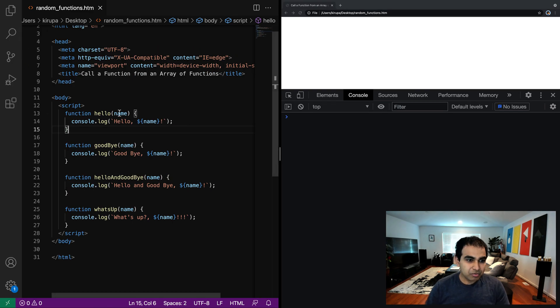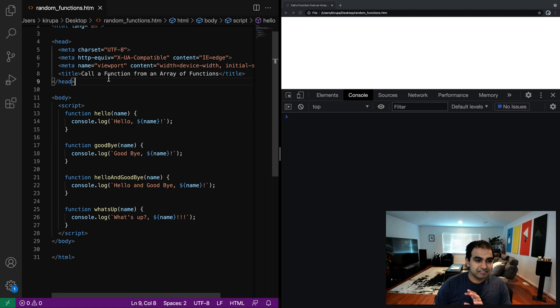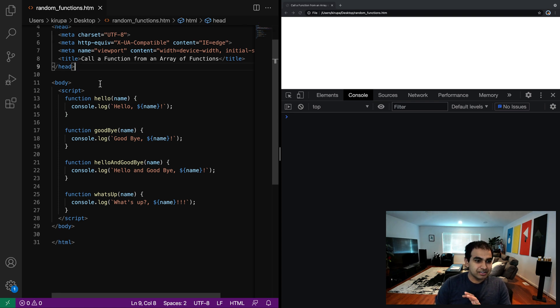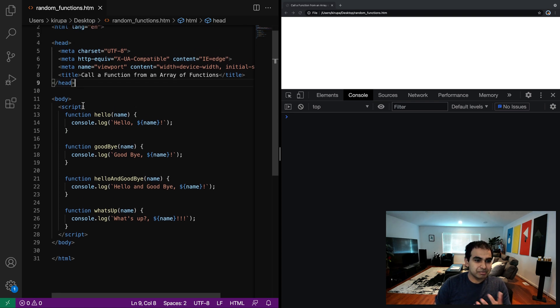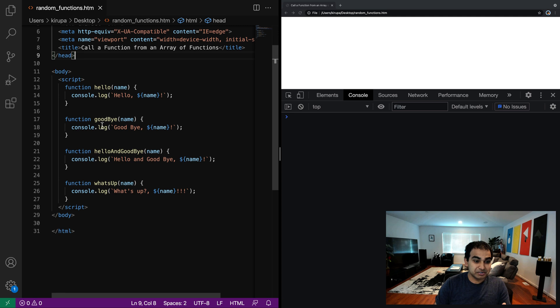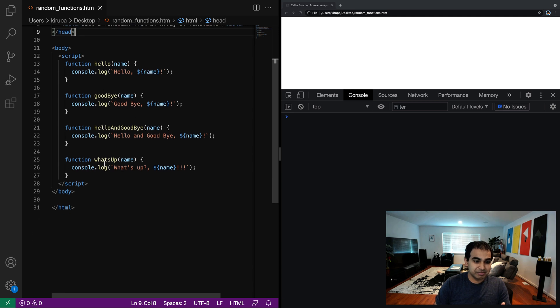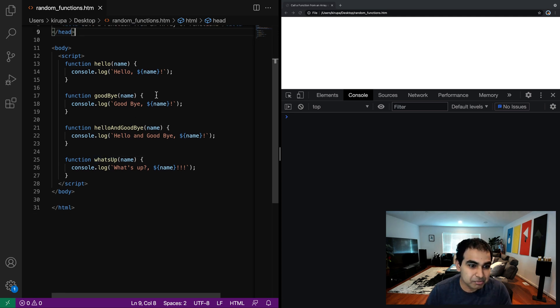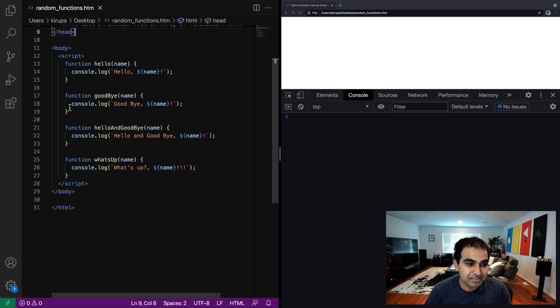What I have here is a very simple example that contains just a couple of functions here. Function hello, function goodbye, hello and goodbye, what's up. And it takes an argument, one argument, name, and all I'm doing is printing some value using the name argument.